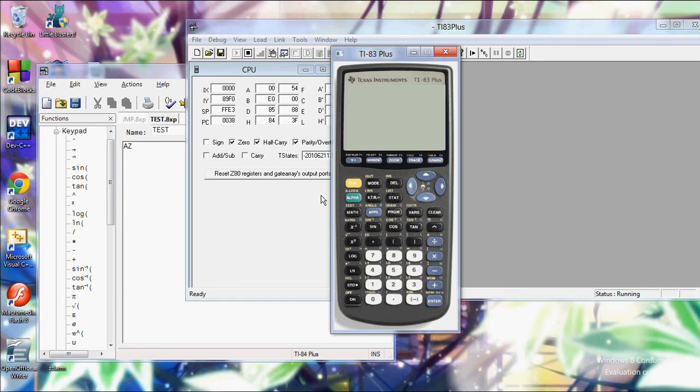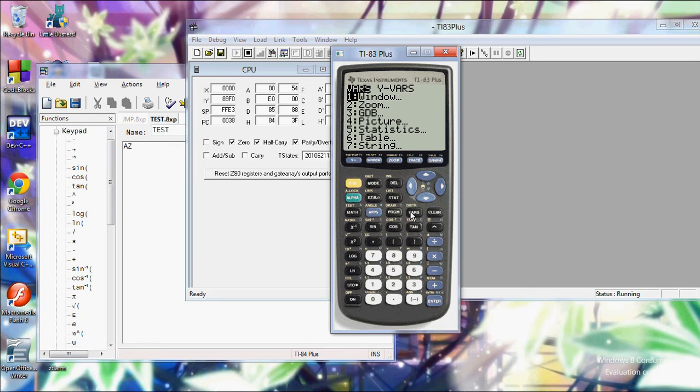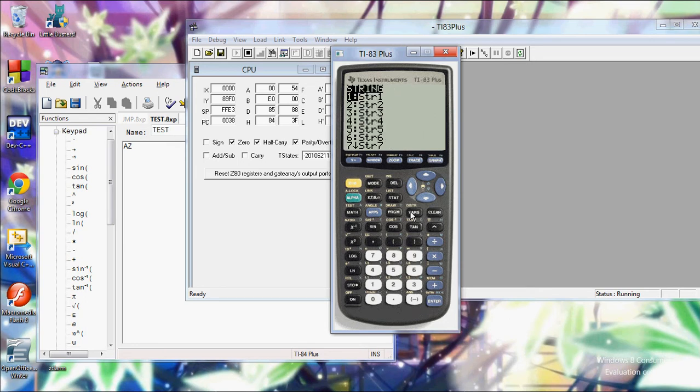But there's another variable. There's string variables. String variables are variables that hold text rather than just numbers. I'm going to show you those. If we click the vars button and go down to string, you can see we have str1 through 0.